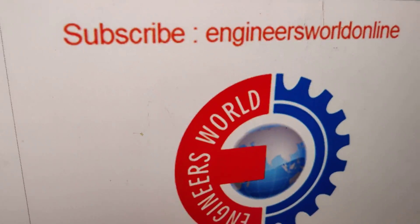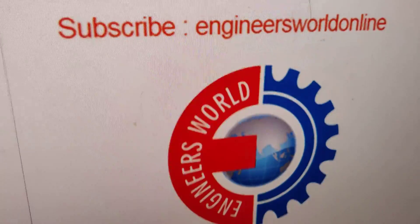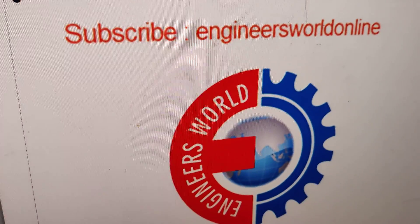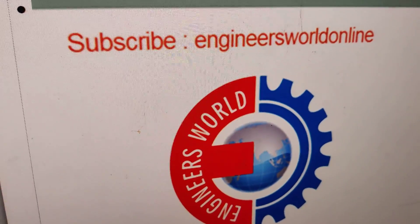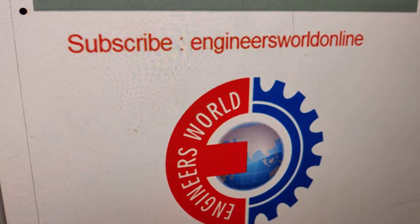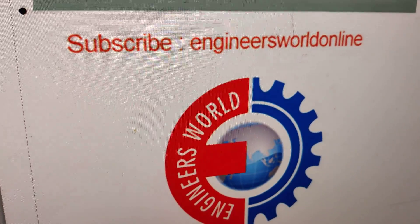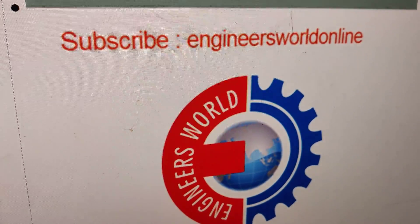So if this video is helpful, for more videos like this you can subscribe to our channel Engineers World Online. Thank you.